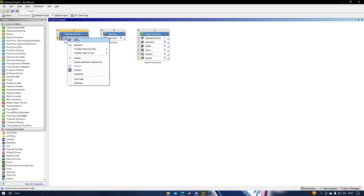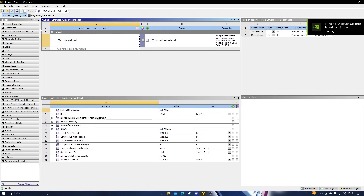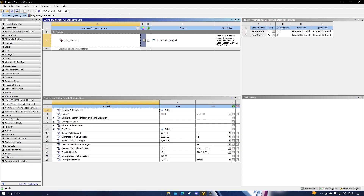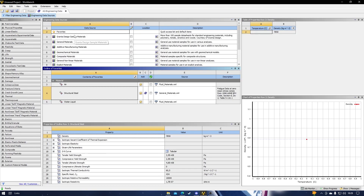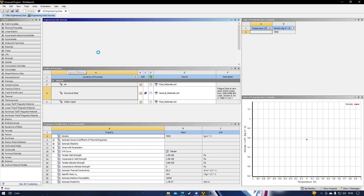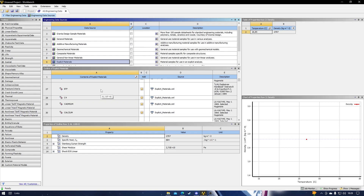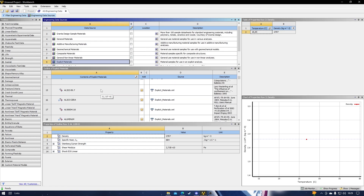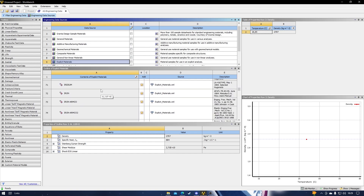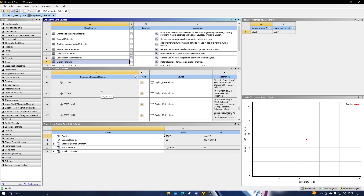The first thing we want to do is choose our material. There are many materials in the ANSYS software, but the material we need to use is based on our simulation. Because we will do an explicit dynamics simulation, we want to choose an explicit material — one that has the properties to support our explicit dynamics simulation. For this example, we will use Steel, specifically Stainless Steel.